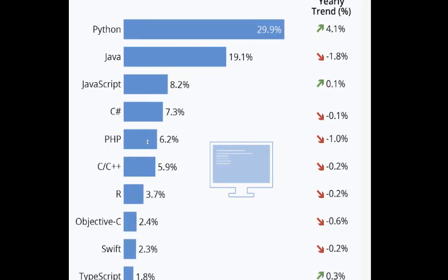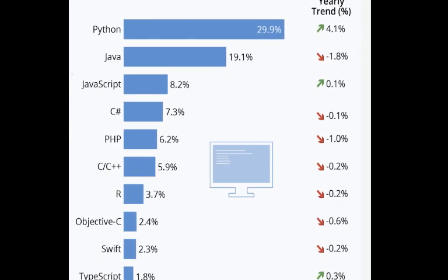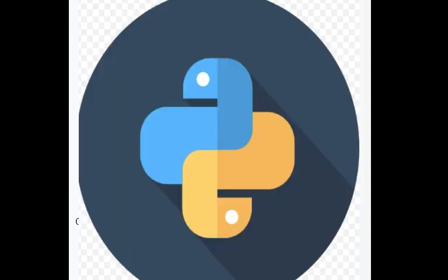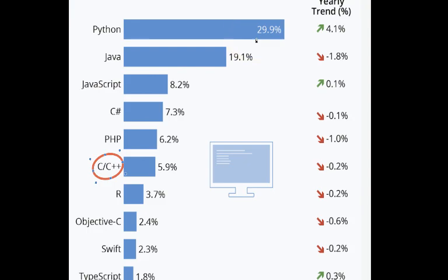I have two charts up — each chart has different information and was created at different times. Our first graph is a horizontal bar graph showing data on 11 different programming languages. Python is shown increasing at 4.1% and is used by 29.9% of developers.